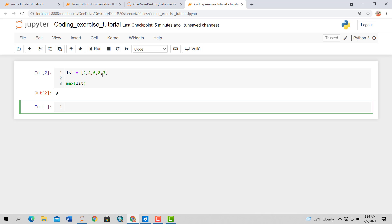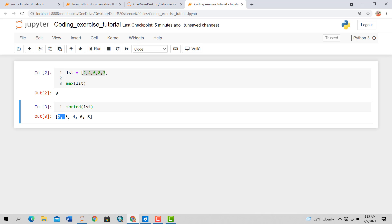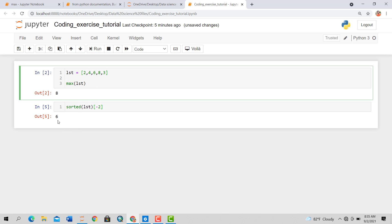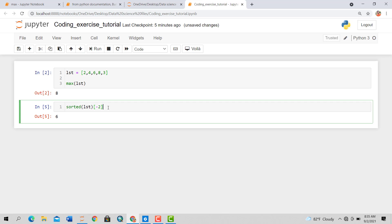Now let's say you want to find the second largest number. For that you need to sort it. You use the built-in sorted() function and pass our list. You can see it's now sorted: 2, 3, 4, 6, 8. So obviously the second largest number is 6. To get that we use indexing — minus one gives the last element (8), and minus two gives the second from last, which is 6.